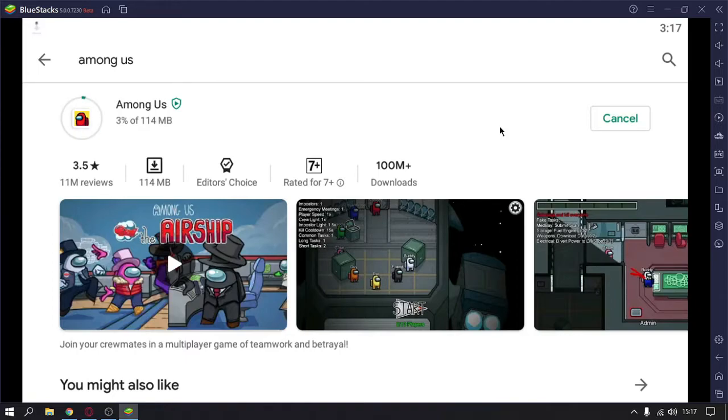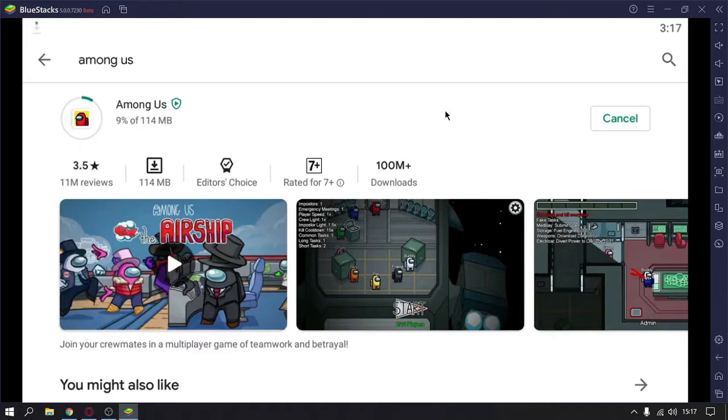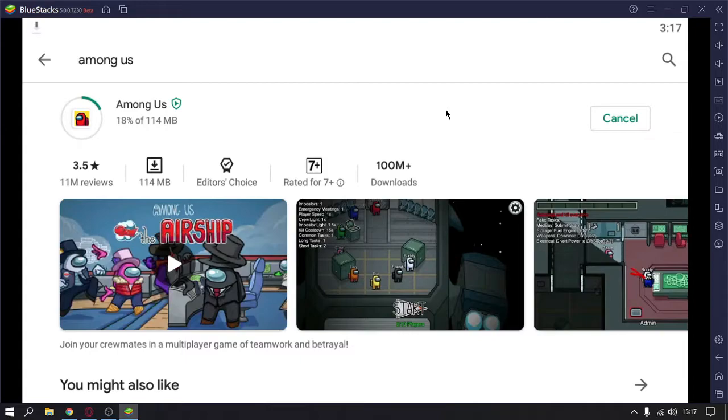I recommend you install Among Us using any type of emulator as you don't need to crack it. In Android, Among Us is fully free, but on PC Among Us is not free.